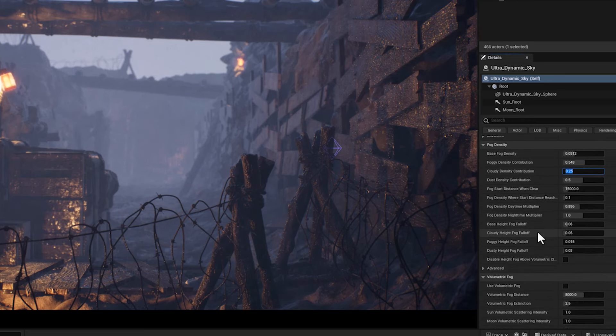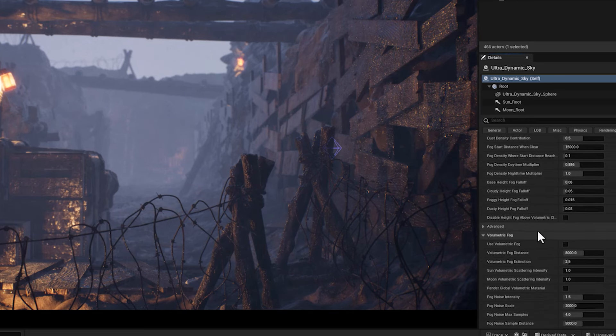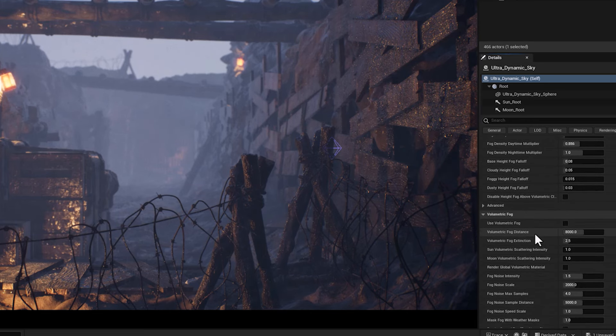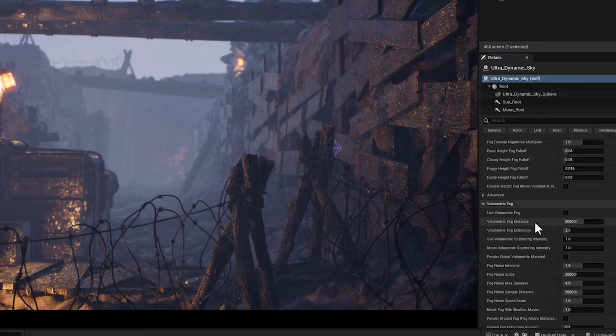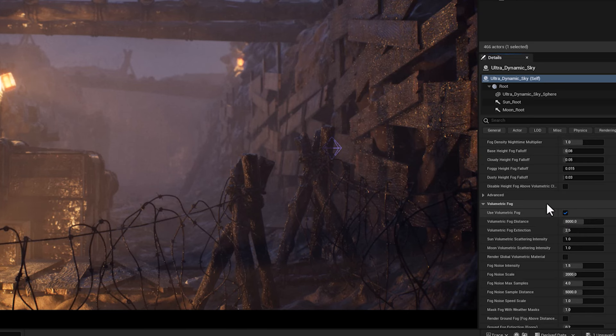Now let's activate the use volumetric fog. This parameter controls the extinction of the volumetric fog, which is the fog that varies with height and distance. And its impact is noticeable.